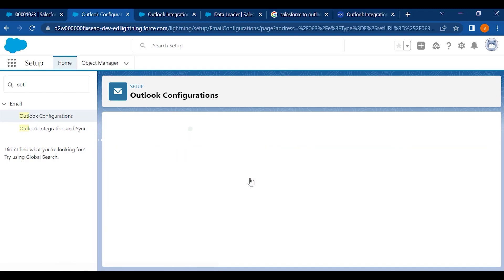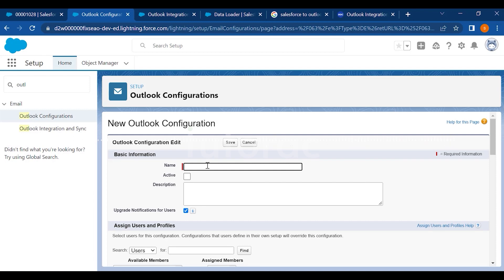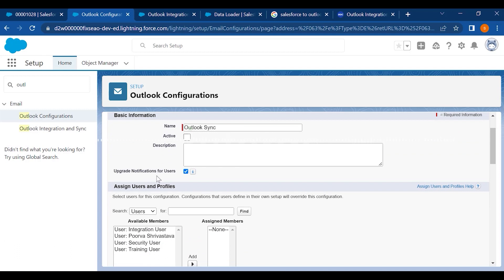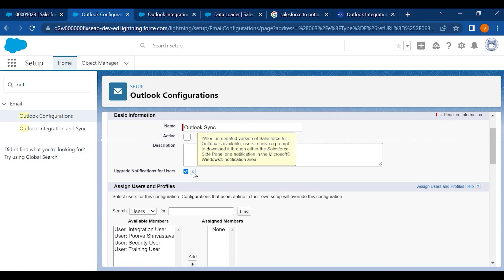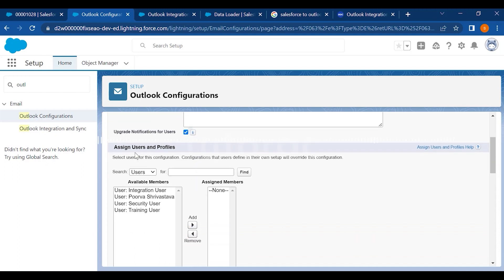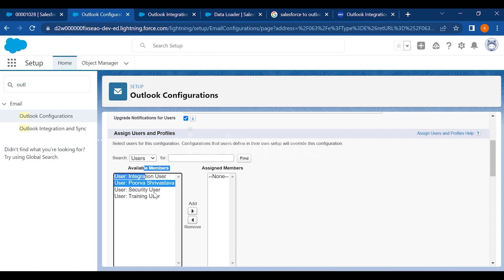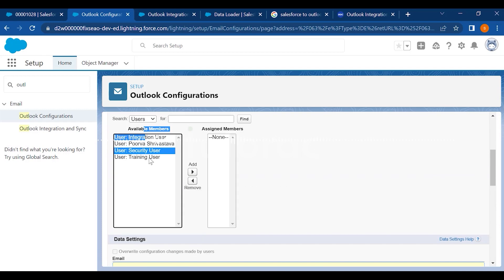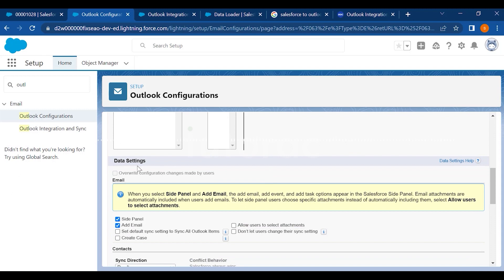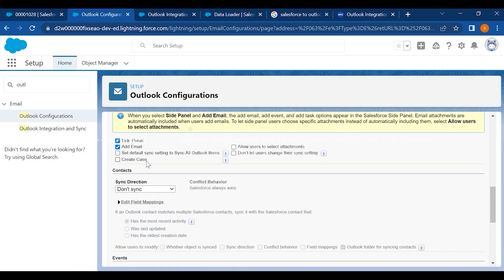Click on New Outlook Configuration and enter the name — for example, 'Outlook Sync.' Make it active and enable upgrade notifications for users, which means all your users will be notified whenever you are integrating Salesforce to Outlook. Then you can assign users and profiles — choosing which users in your org should be able to access this integration.